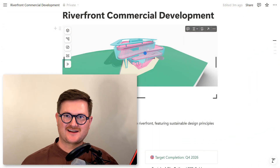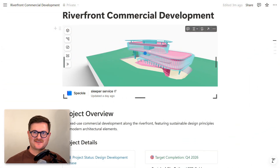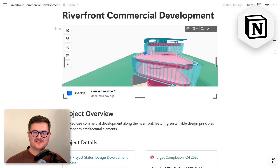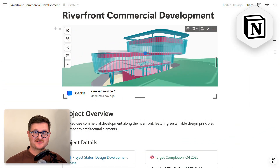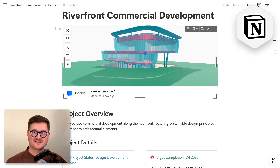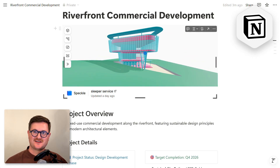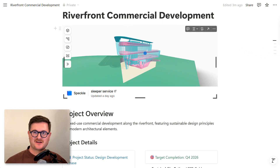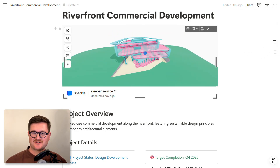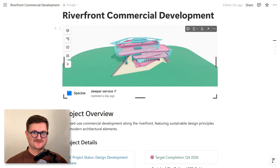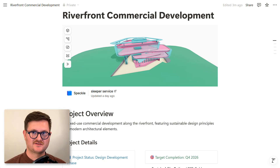Hello, this is Thomas from Speckle. In this video I'm going to show you how you can integrate your Speckle models into Notion to create better collaboration with your clients and colleagues. So let's get going.